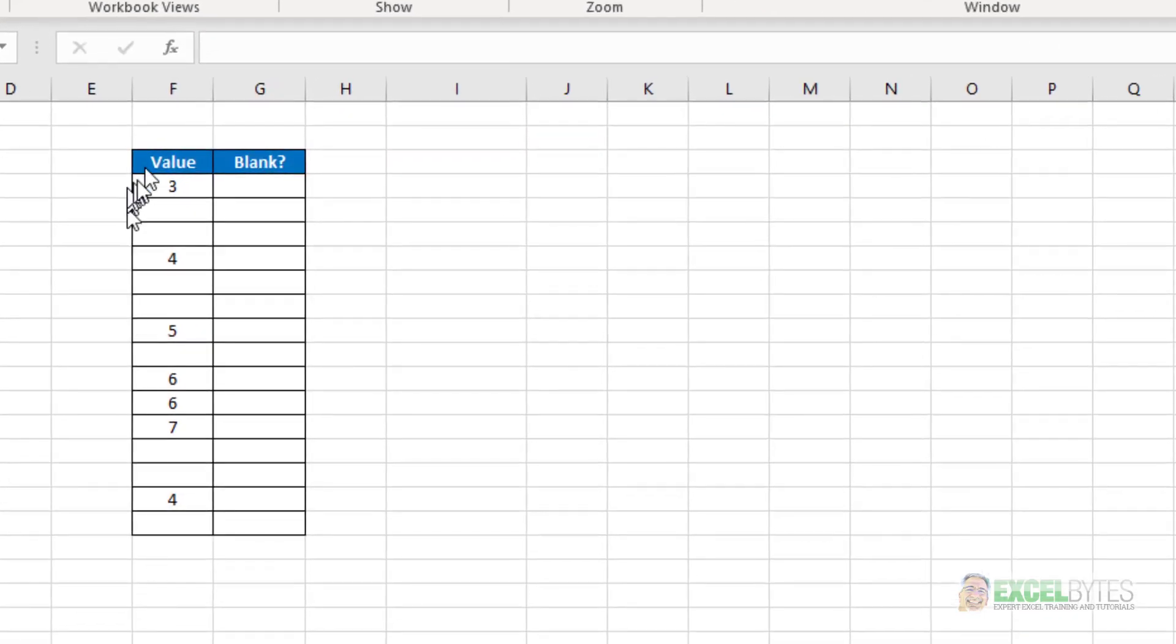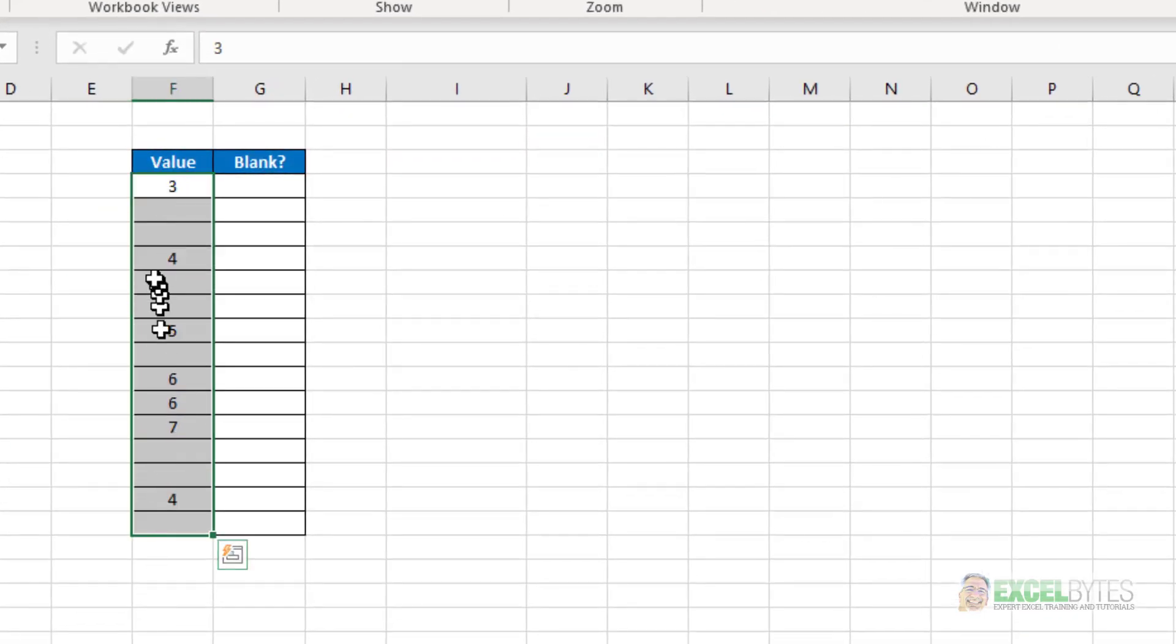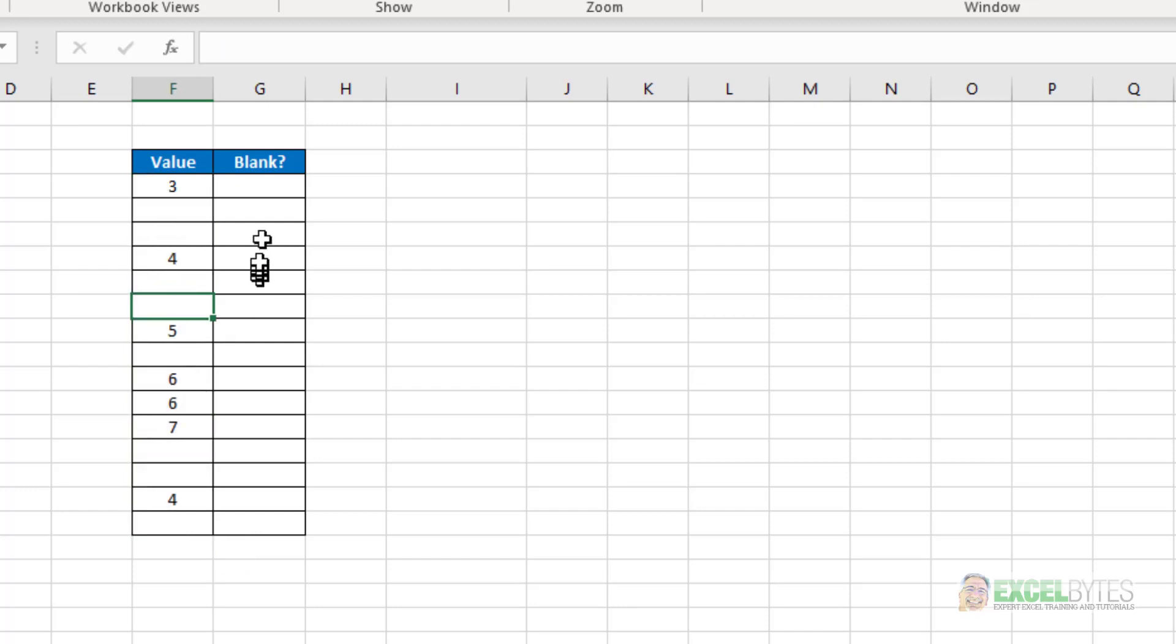So here in column F, I just have a list that has either some values in it or the cells are blank. And if I want to have an IF function that says if there's a value there, do this. If not, then just enter a blank.